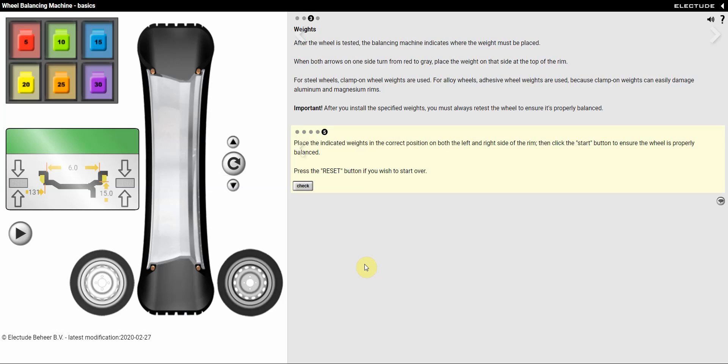So for this question here, this is in your wheel balancing machine basics on third page, question five, which is the last question. It's basically asking us to place indicated weights in the correct position.